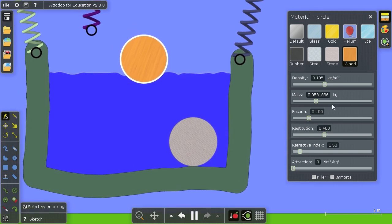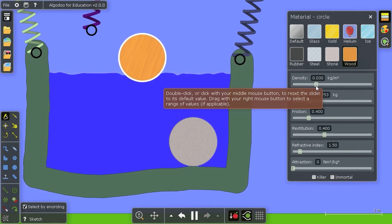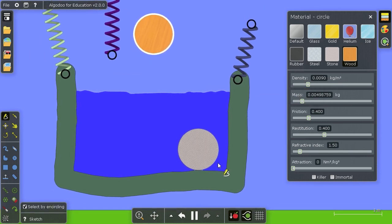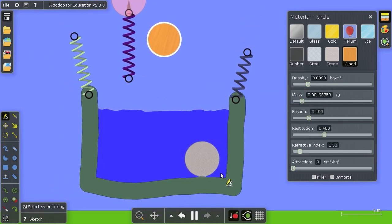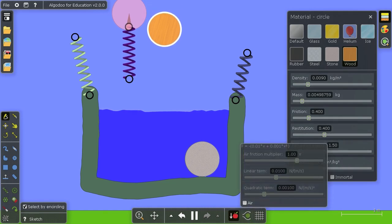And similarly, if we make it lighter than air, it will float in the air and float away. At least until we turn off air completely.